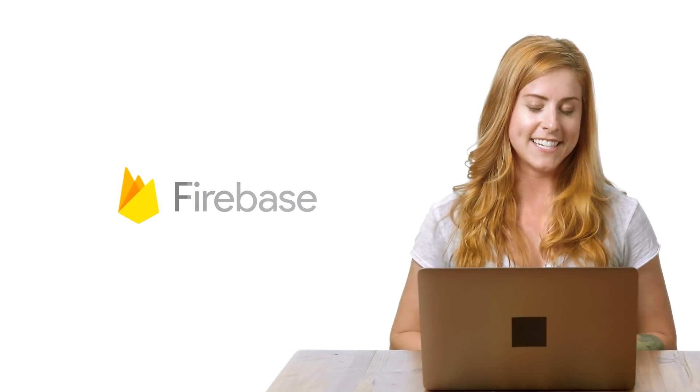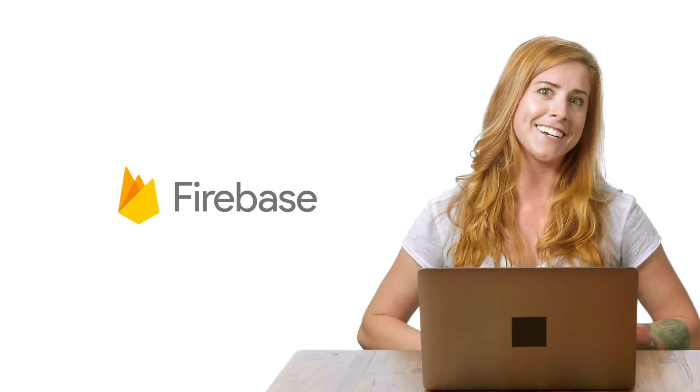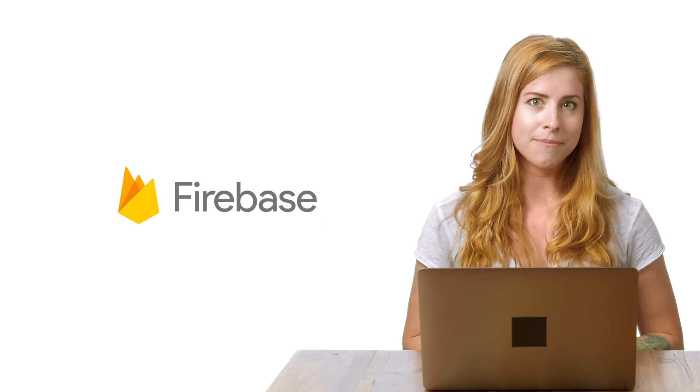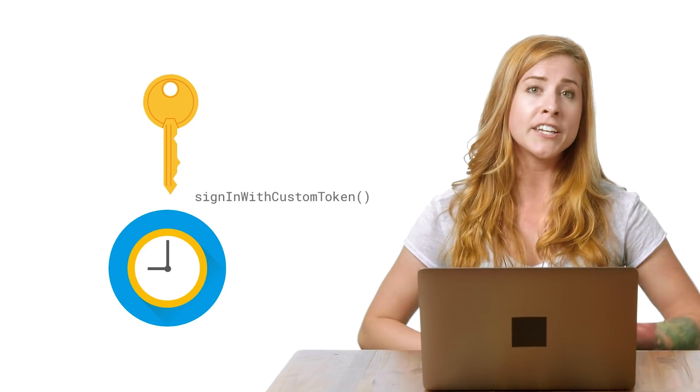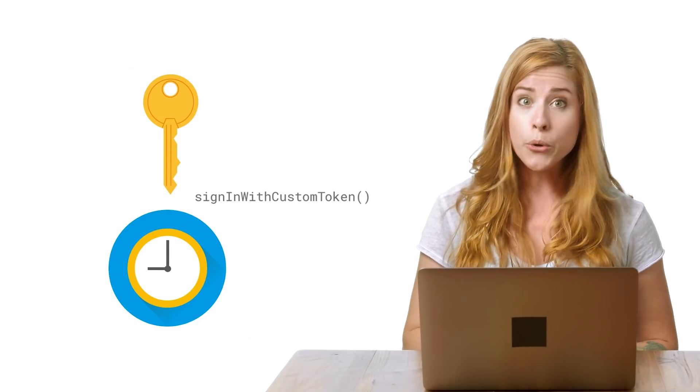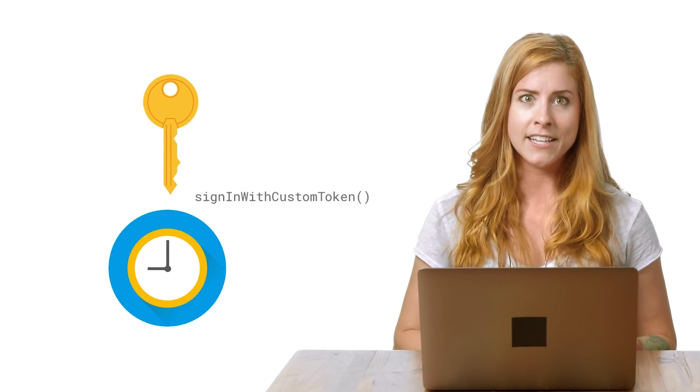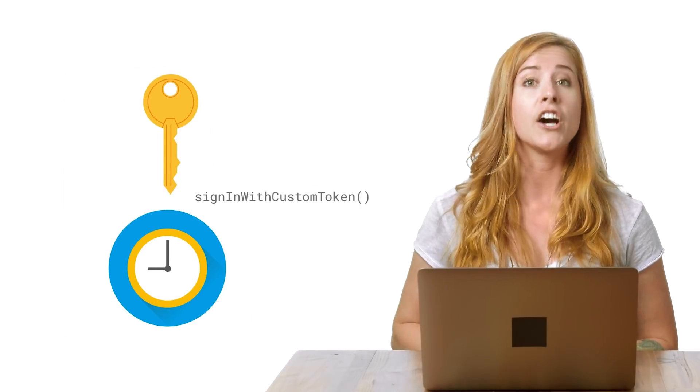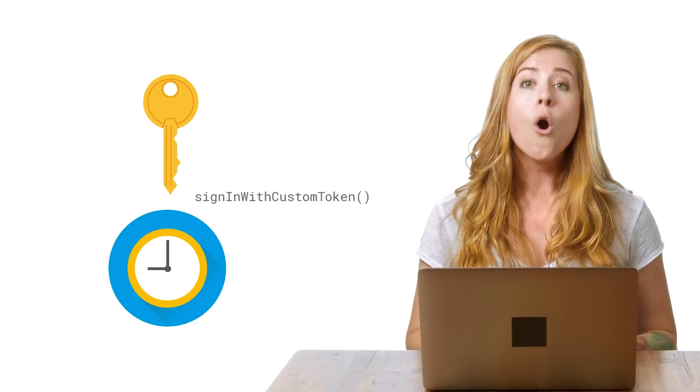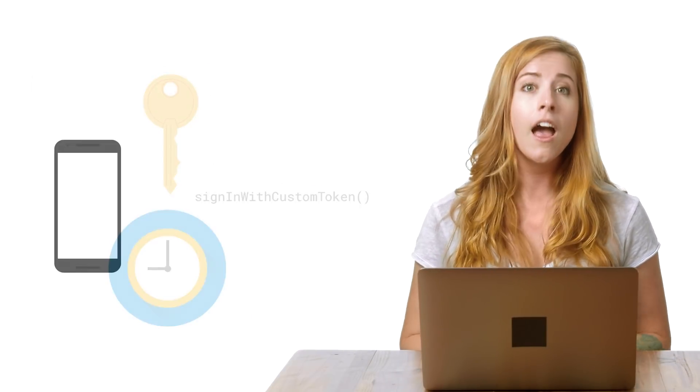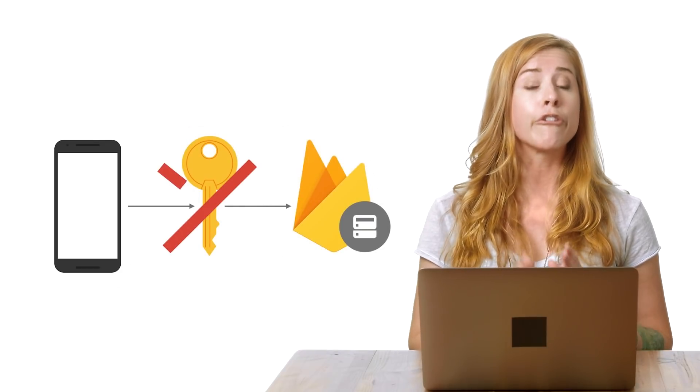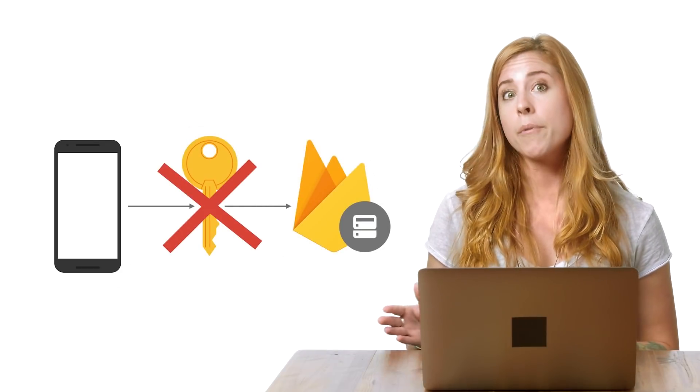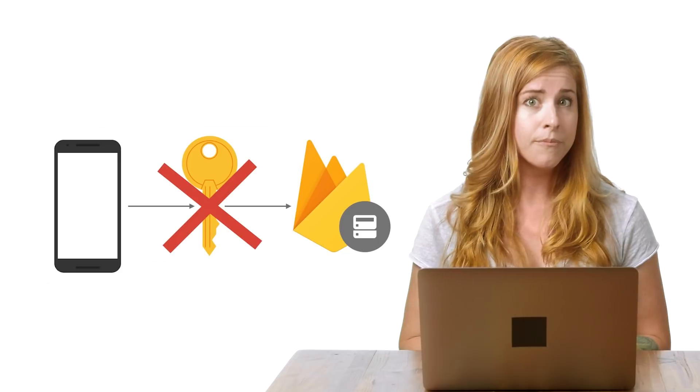The Firebase Admin SDK provides a mechanism for creating custom tokens. These tokens expire after one hour. But once you sign in a user using SignInWithCustomToken, they will remain signed into the device until their session is invalidated or the user signs out. Tokens expire to prevent someone from authenticating forever to the app once they logged in at least once.